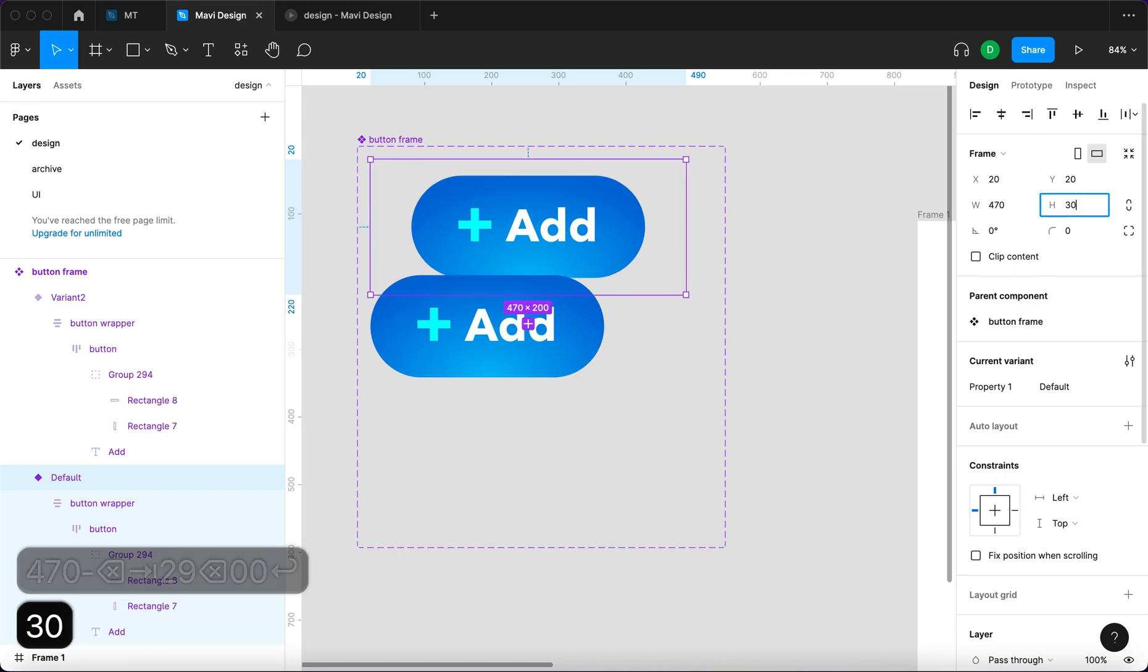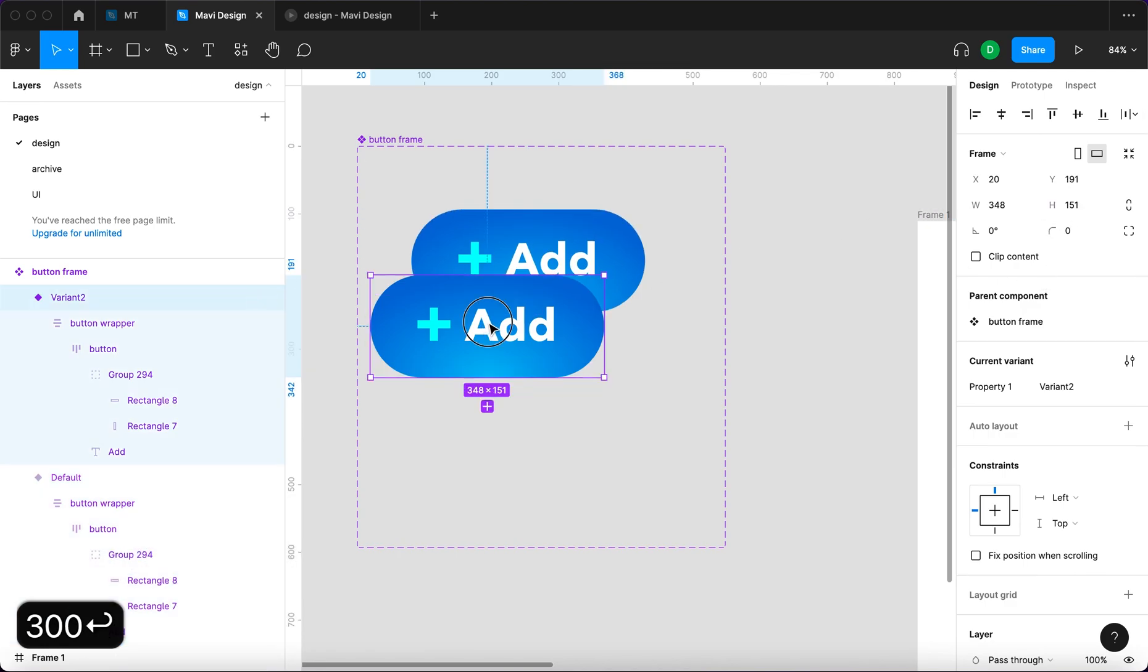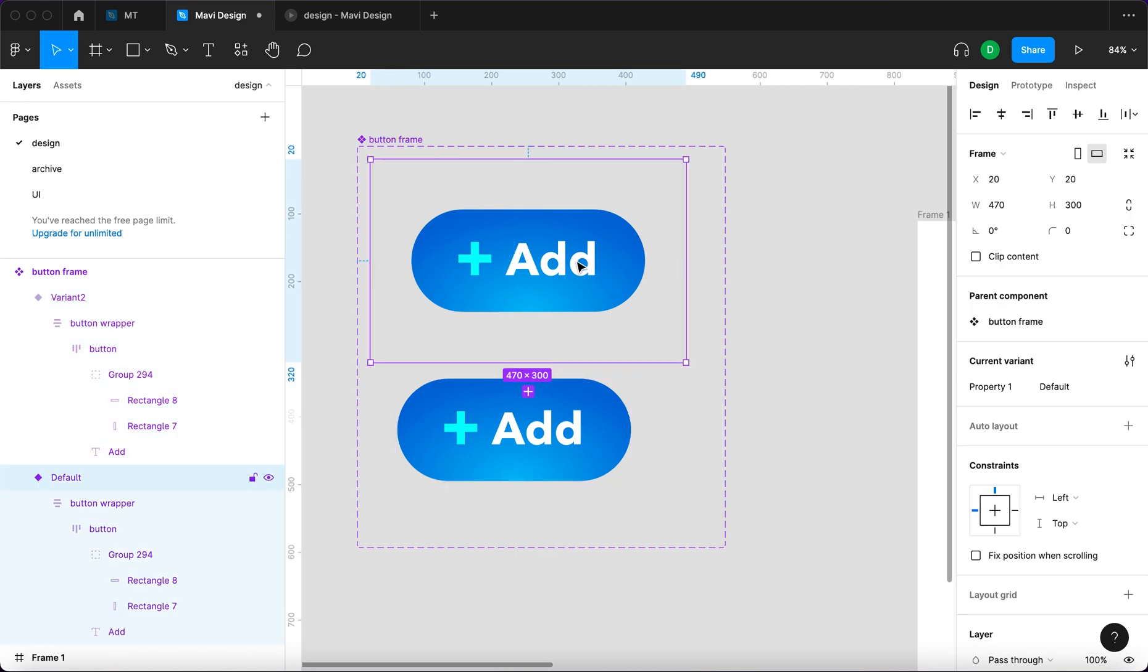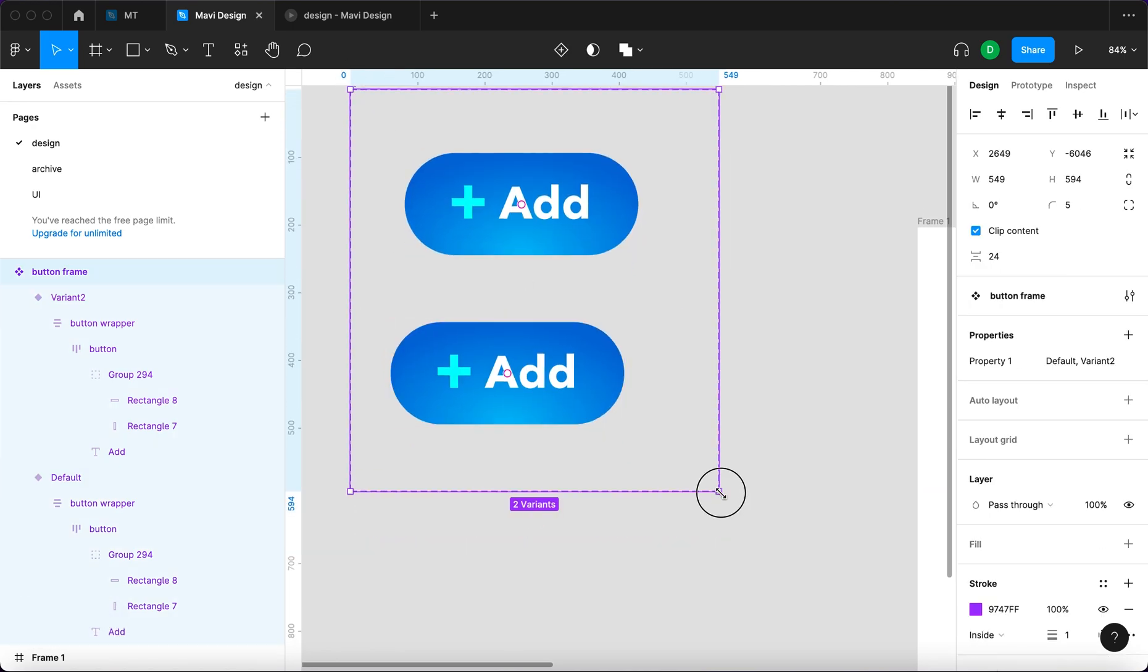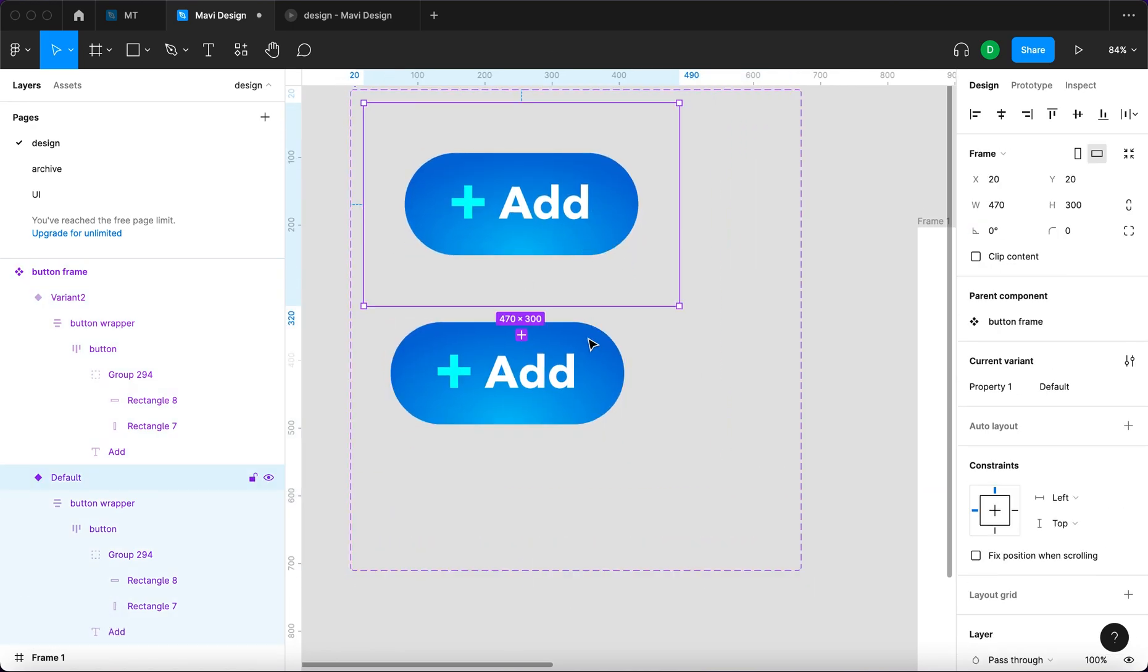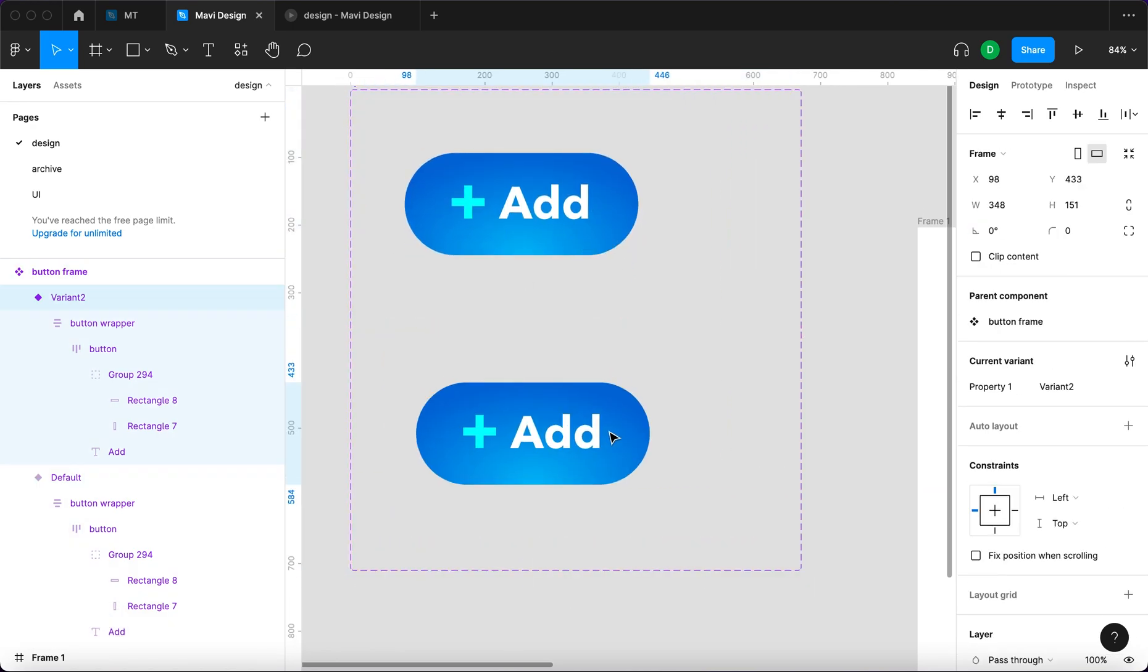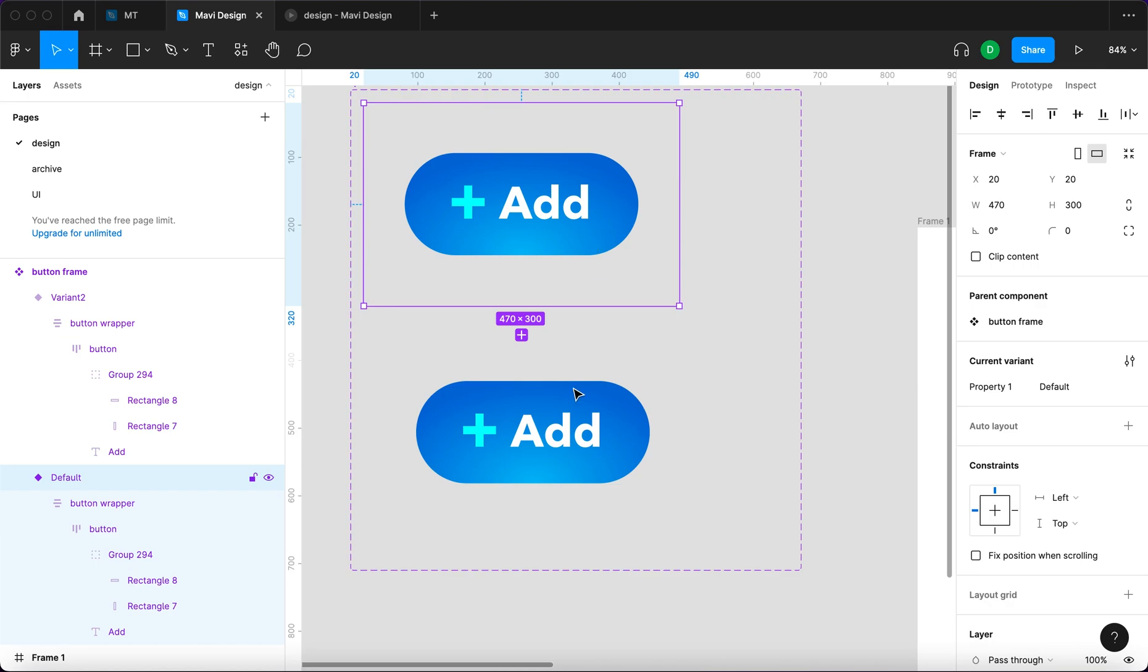And just change the size of the frame to 470 by 200, let's say, or maybe 300 even, so we have enough space around the button. We're gonna do the same with this variant, so that's 470 by 300.